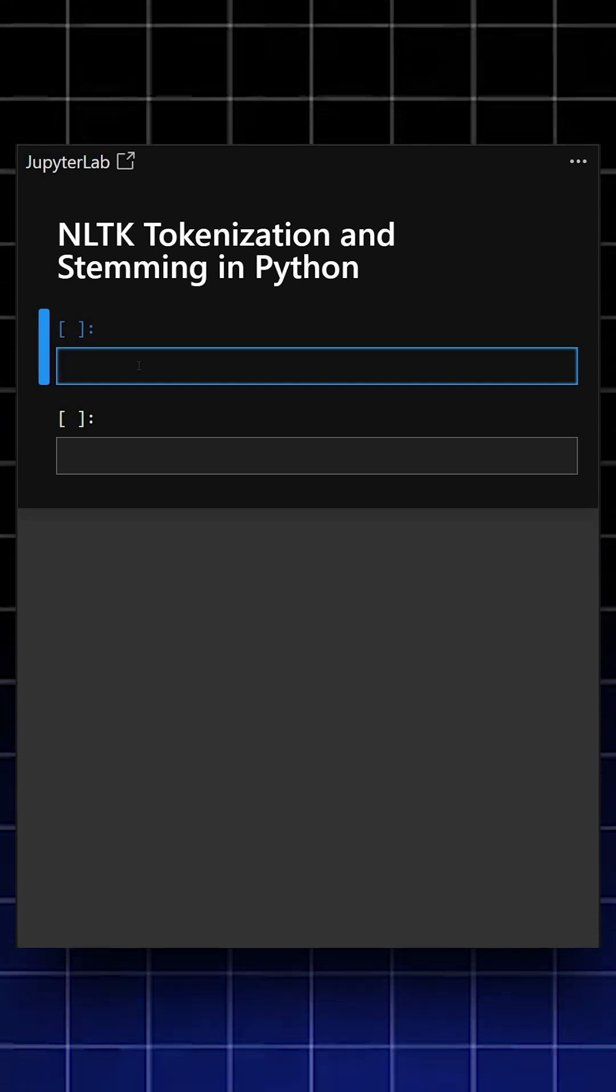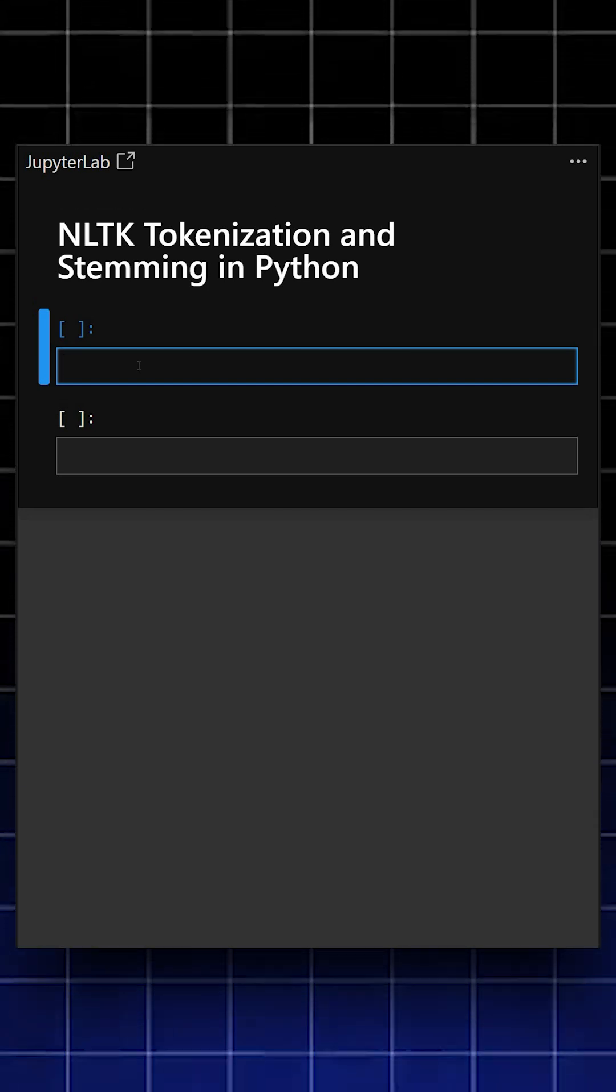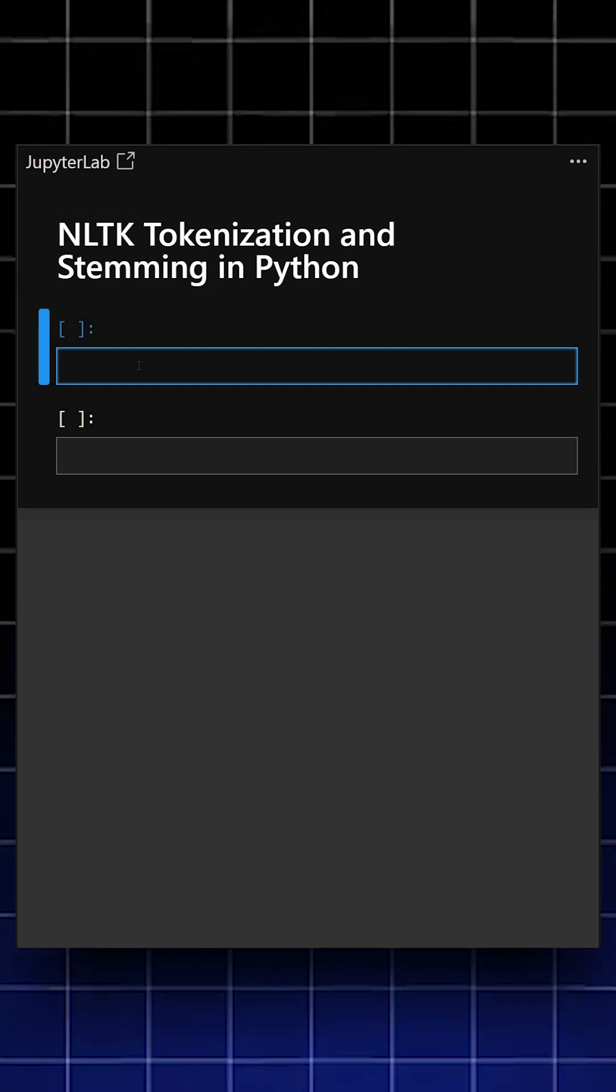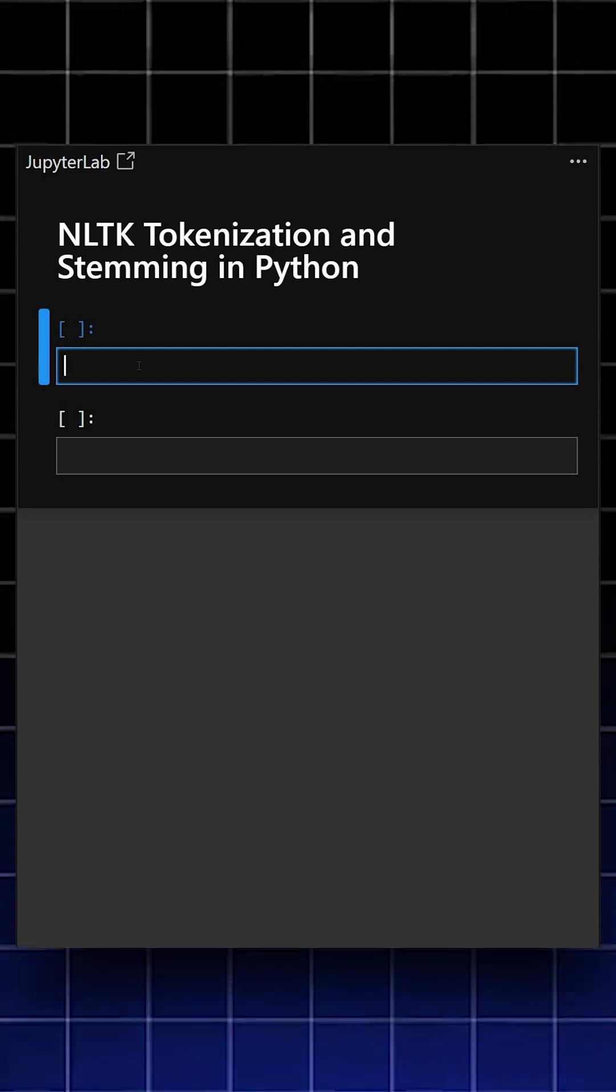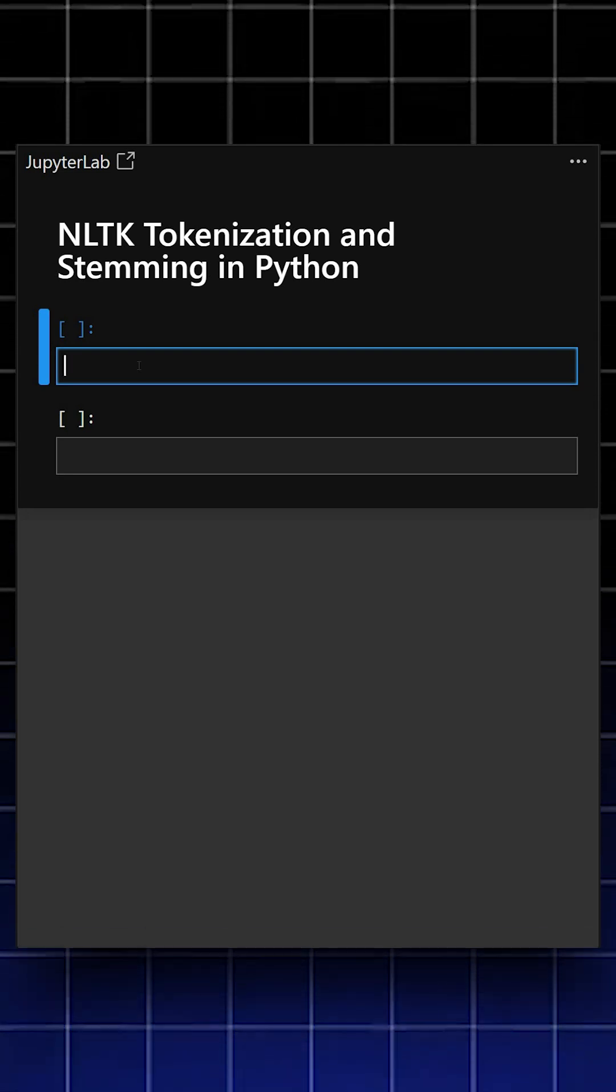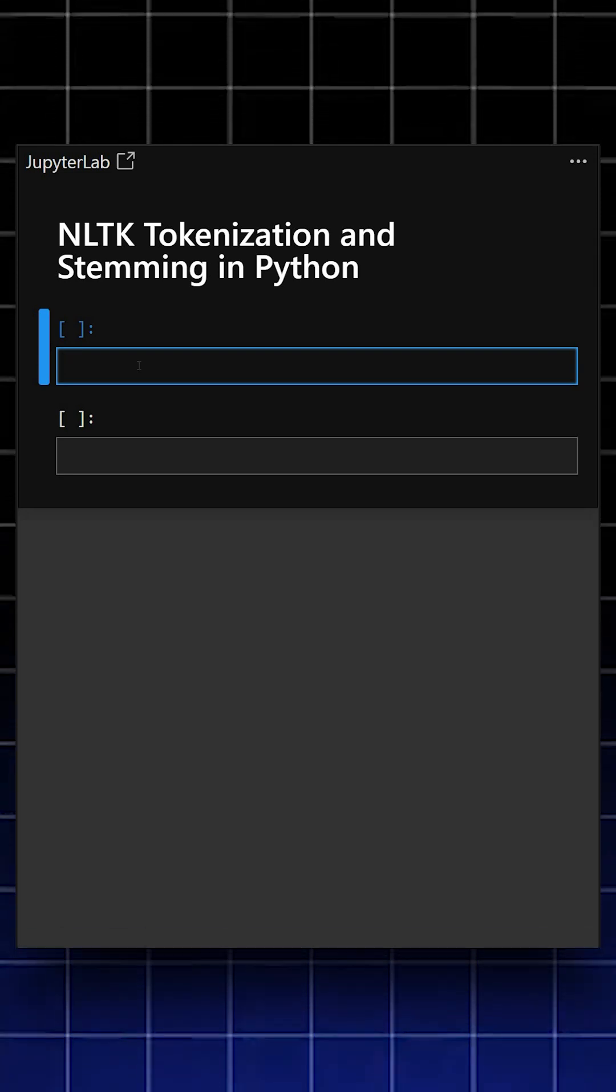Today's library is NLTK, which is the Natural Language Toolkit. It is one of the most widely used Python libraries for natural language processing.